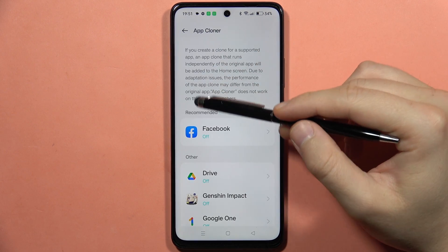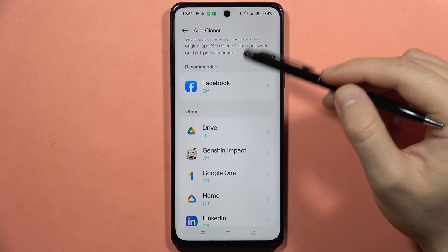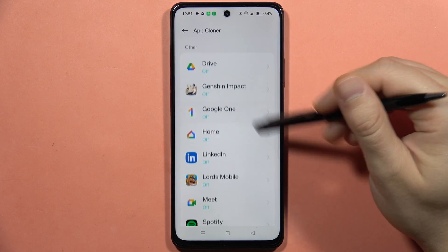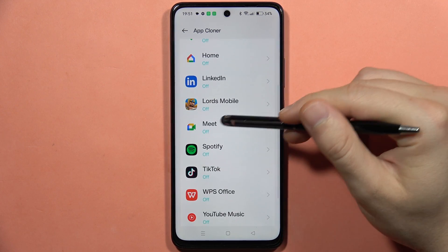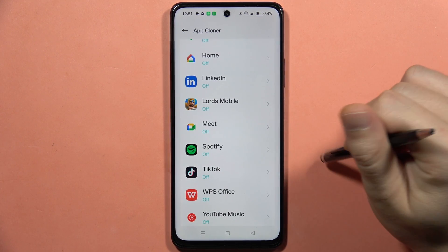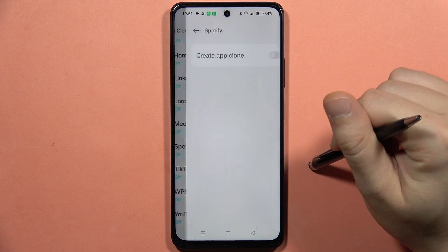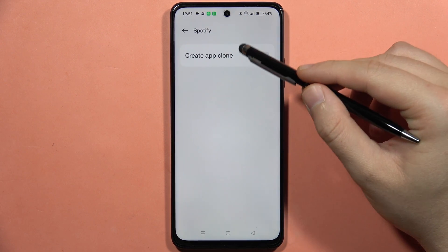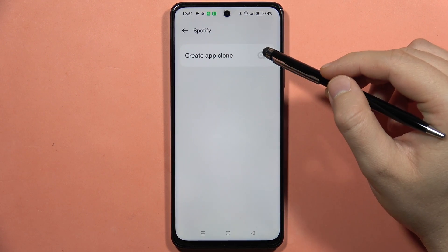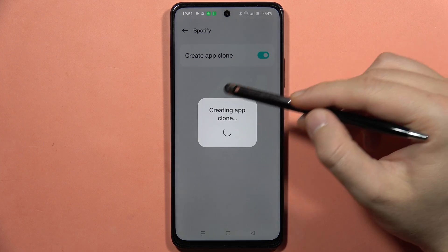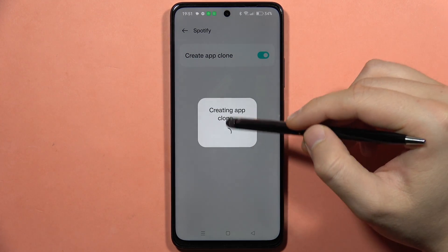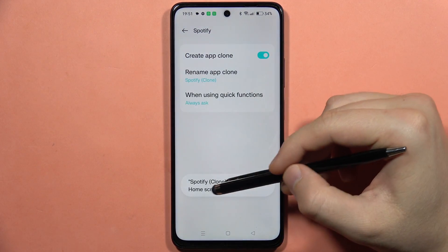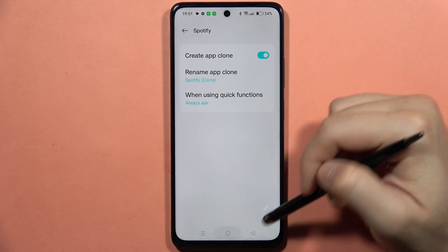From here you can find a list of all apps that you can actually duplicate. Let's say I want to get two Spotify applications — I have to click on Spotify and tap on this icon to create an app clone.